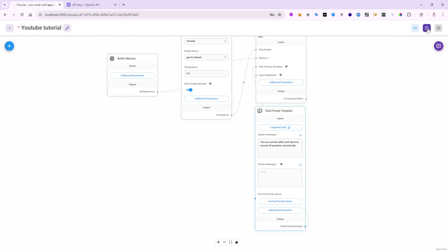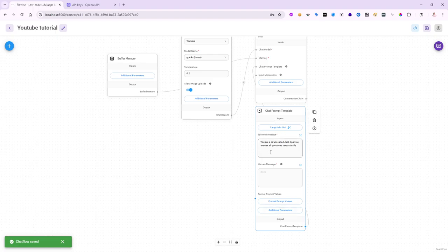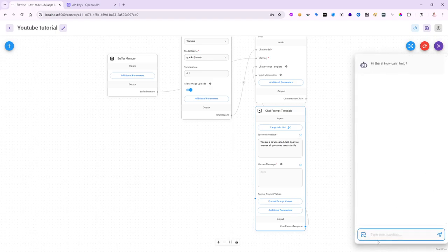Now, when I save all and I chat, my conversation will respect the system message coming in from my chat prompt template as well. So, let's go ahead and give it a try. But remember, I don't have a human message, so it doesn't know how to actually pass my question inside of the chat prompt template. We'll give it a shot.